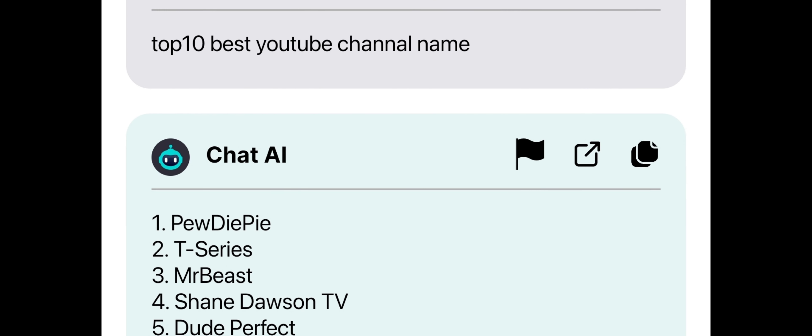Overall, ChatGPT is a great tool for conversational AI and can be a useful companion for anyone looking for quick answers or a bit of fun conversation.